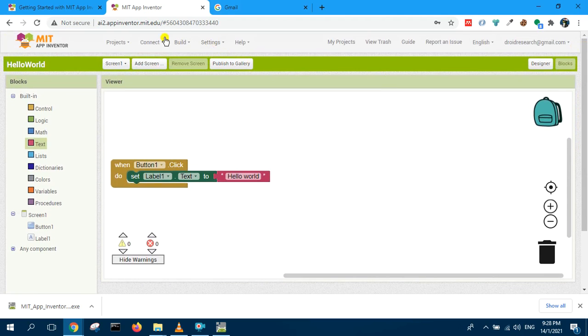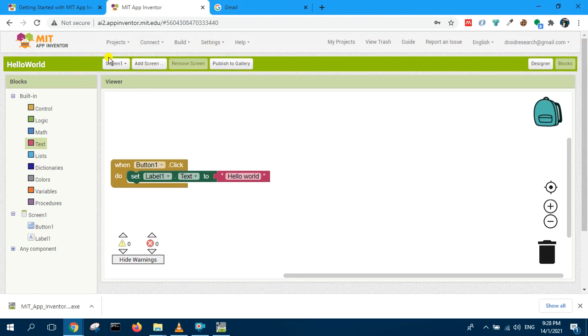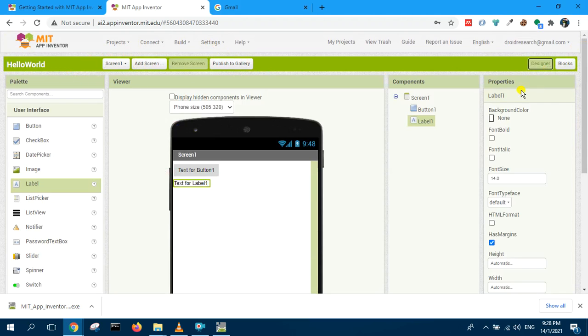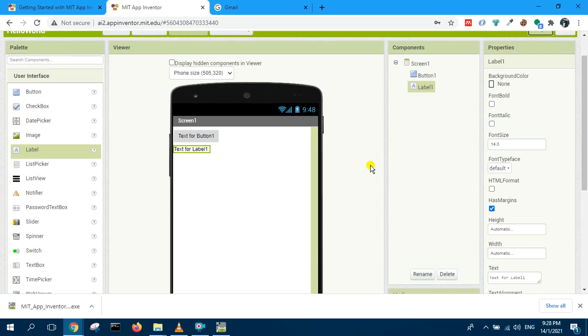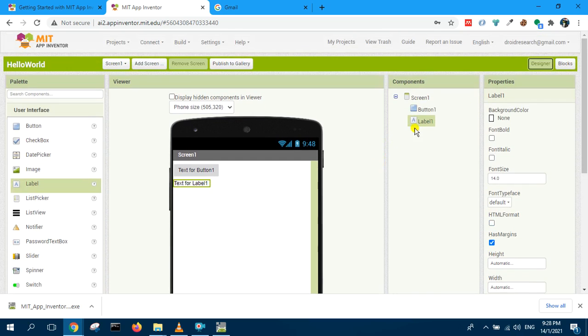Go back to the screen, designer view, and here we can test it up.